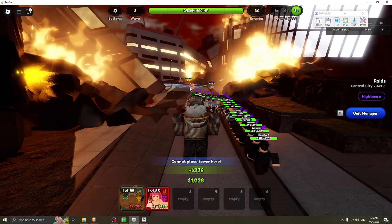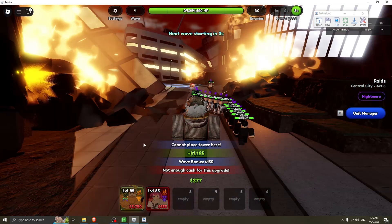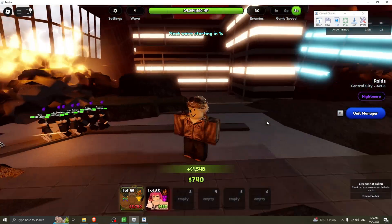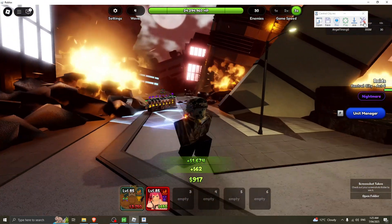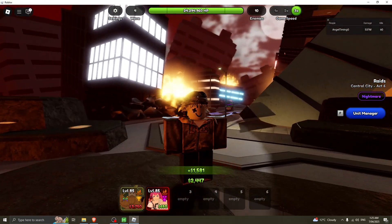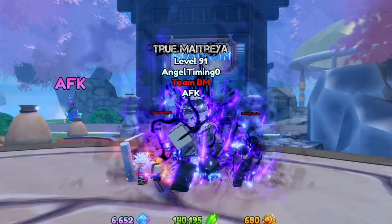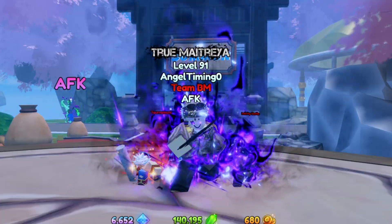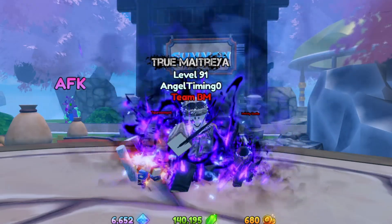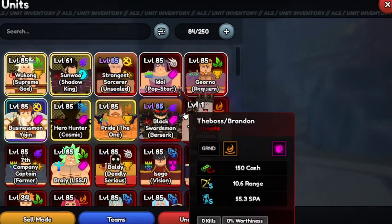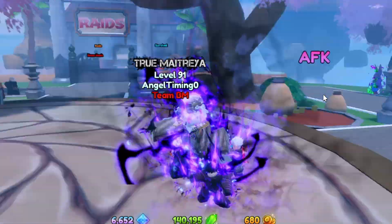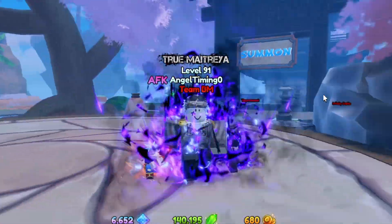That's basically how you can macro in Anime Last Stand without having to make your own. But if you do want to make your own, it's pretty easy — just put it into the recordings file. So if this did help you, please subscribe. If you guys do have any questions, I'll just answer in the comments. Thank you guys for watching.